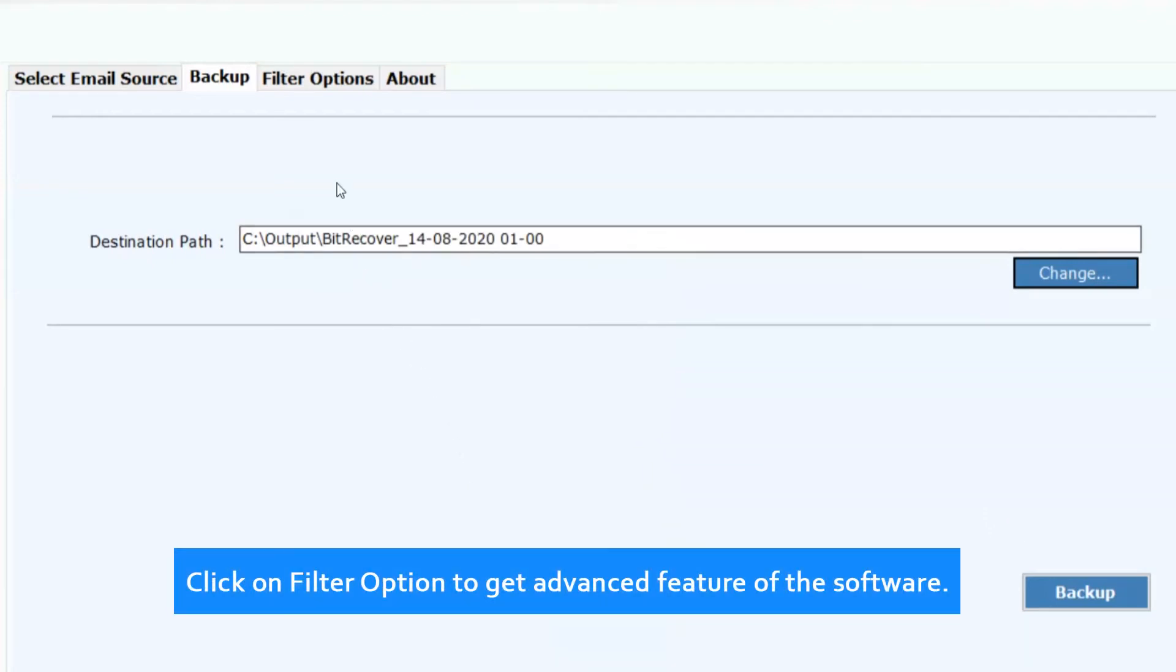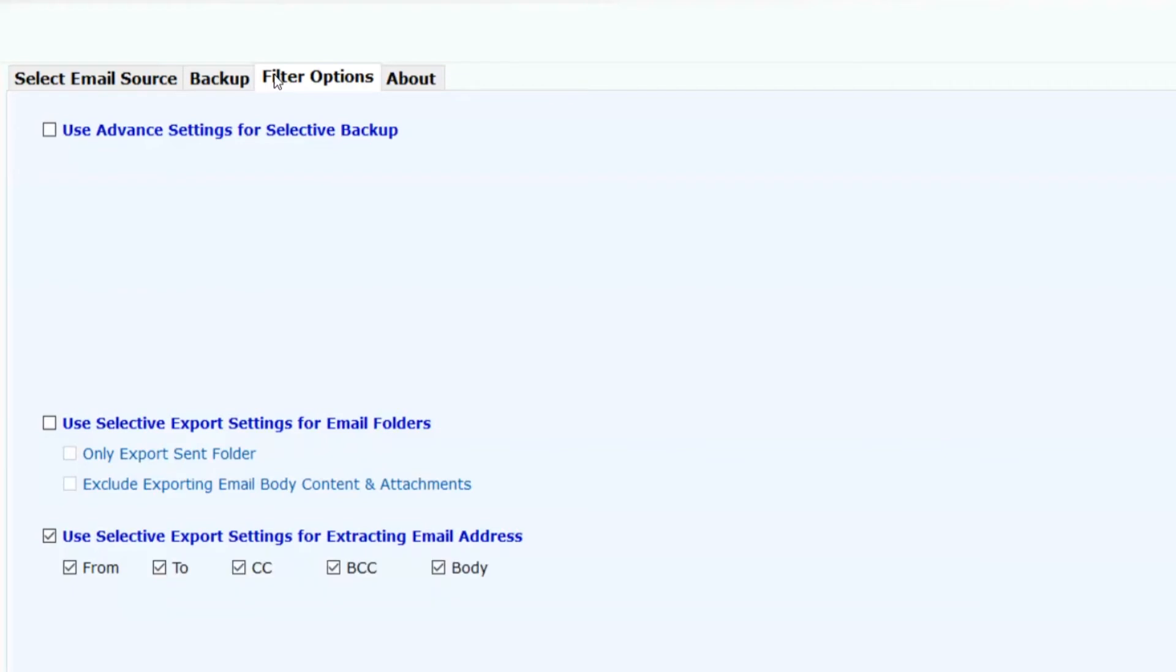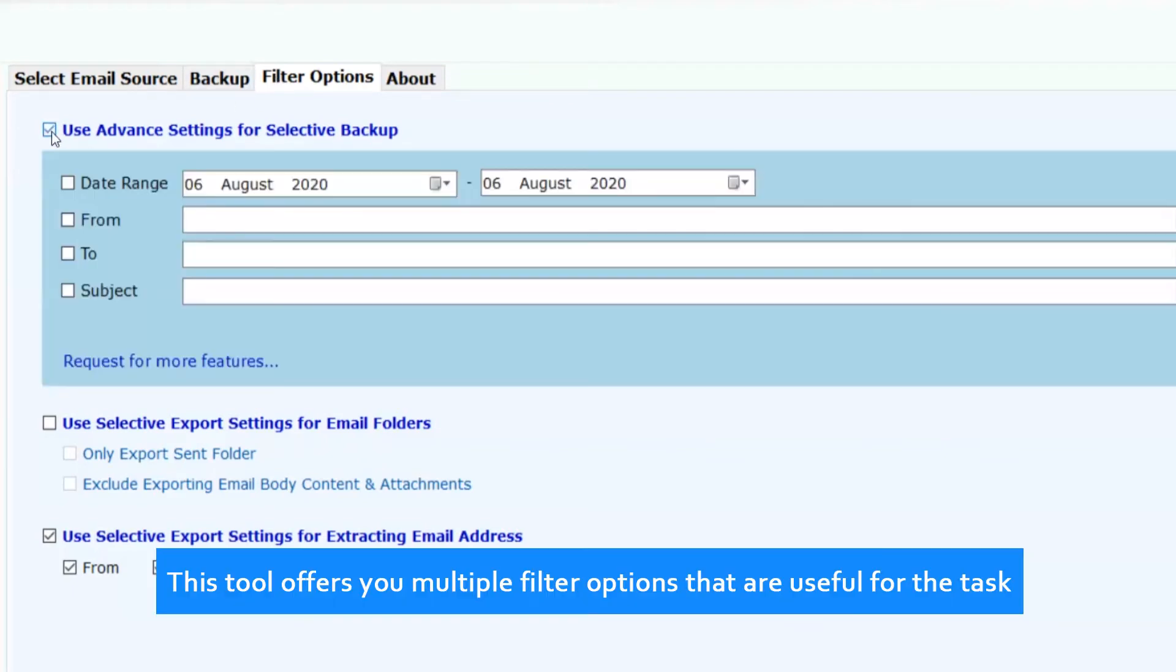Click on filter option to get advanced features of the software. This tool offers you multiple filter options that are useful for the task.